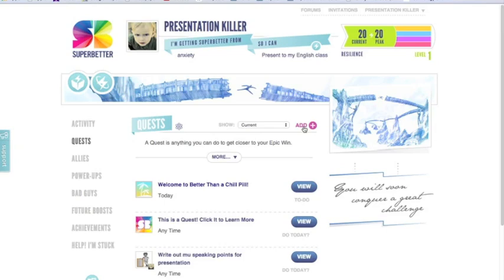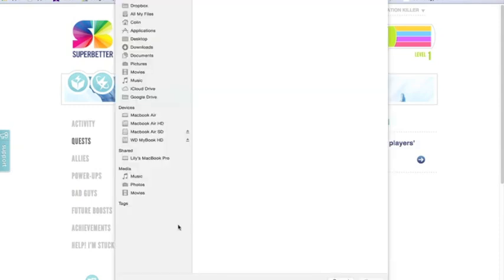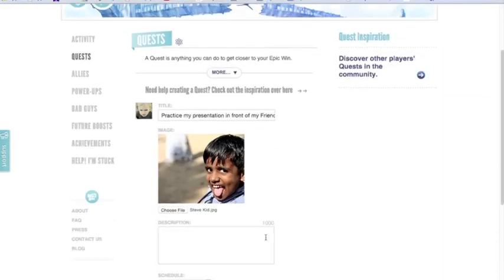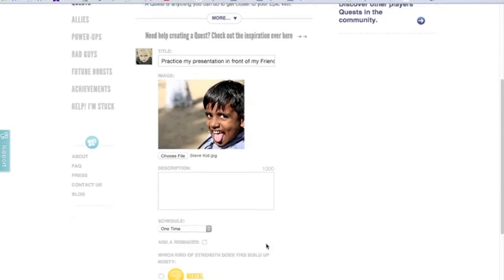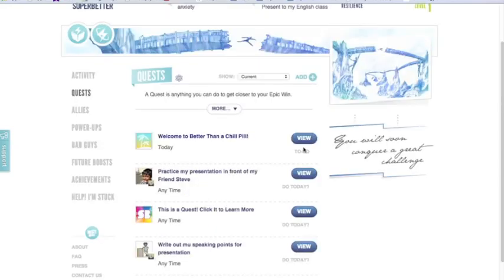I'm going to come back up top and click 'Add' because I want to add another quest. This next quest is that I'm going to practice my presentation in front of my friend Steve. I could write a short description but I'll skip that to speed things up. I'm going to select a picture of Steve — maybe a goofier one so I don't take it too seriously. I really think this is going to strengthen my emotional resilience. Then I'll click save. You can definitely add a lot more quests as you go through, either at the beginning or as you progress. For now I'll leave it as is and move on to the next section: allies.